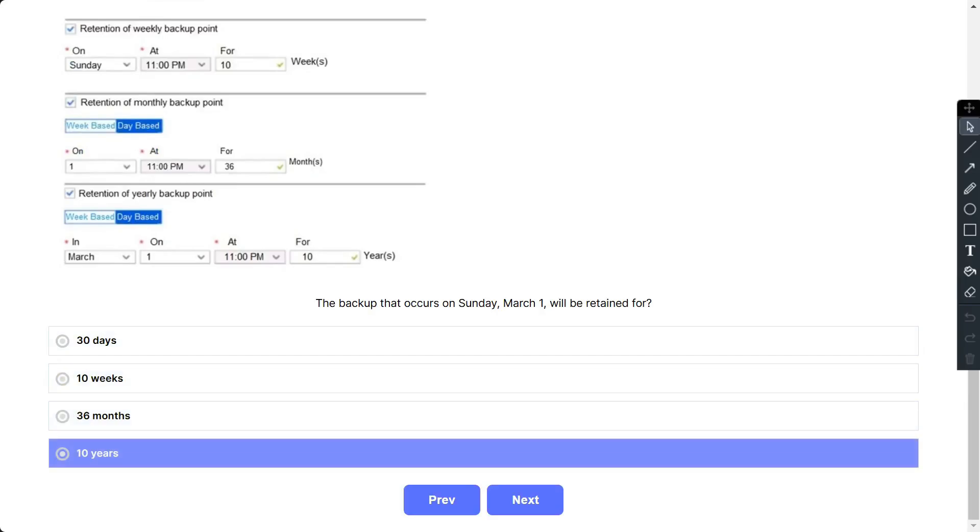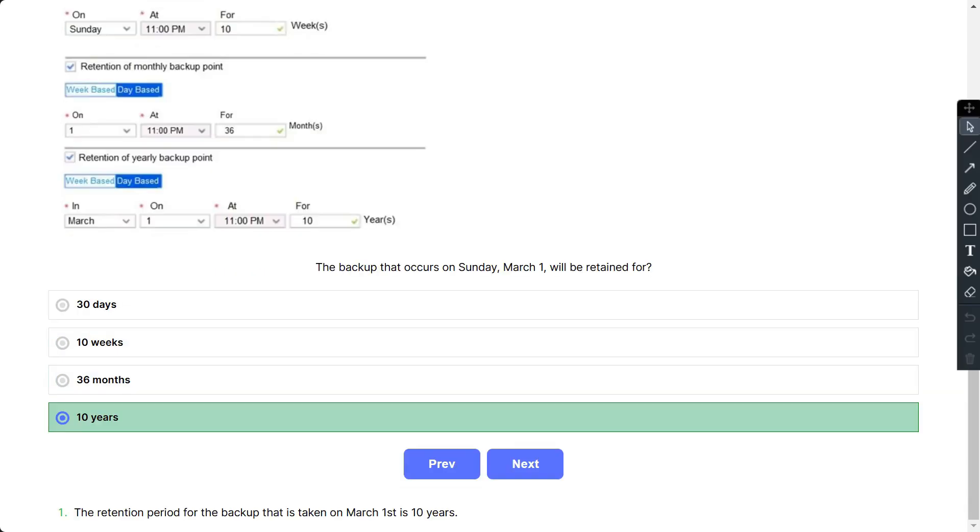If you look at the policy, the retention period for the backup that is taken on March 1 is 10 years.